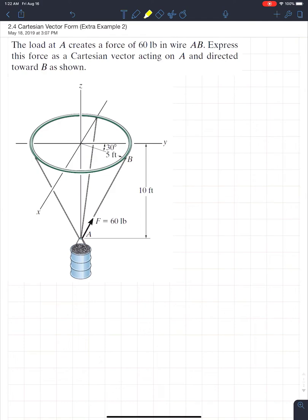Hello everyone and welcome to another ENG 130 video tutorial. My name is Clayton and I'll be the guide for this tutorial today. We have another example of 3D Cartesian vector notation, and since I'm doing two extra examples, this should hint to you that this stuff is pretty important — maybe you should figure it out.